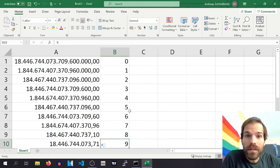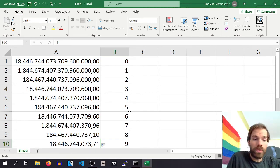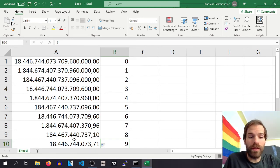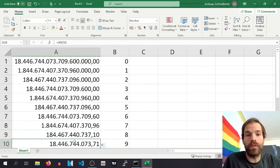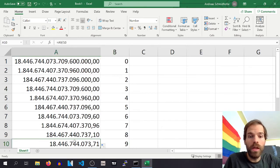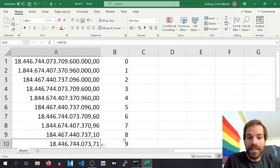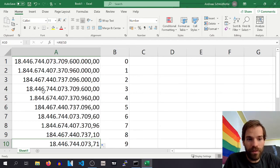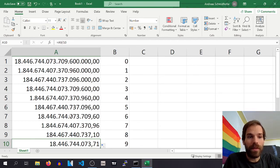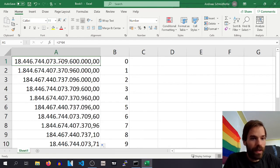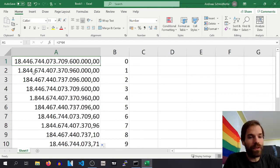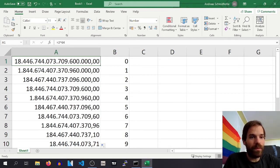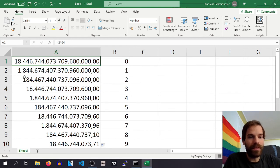So if you ask me the question, how many decimals should I select for my token, then I usually ask the question back, well, how many tokens do you want to create? If you want to create more than 18.4 billion, then you need to have less than 9 decimals.